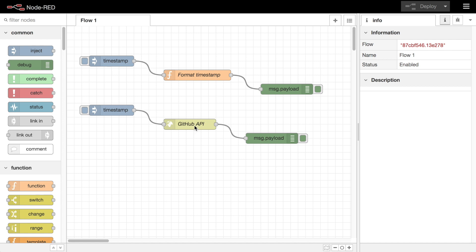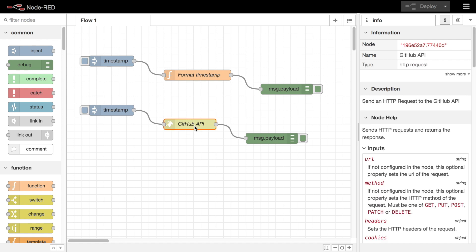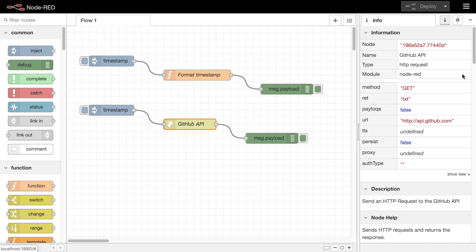The first section gives information about the current selection. If a single node is selected, it shows its ID, name, type and module. The section can be expanded to show the node's complete set of configuration properties.